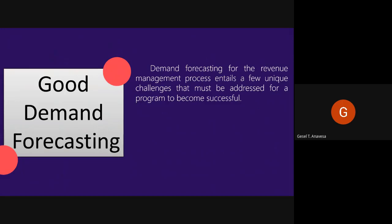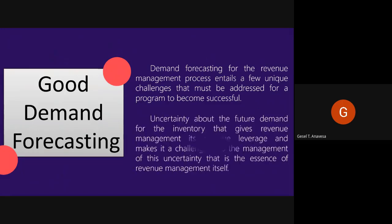You also have to acknowledge the uncertainty and reflect it in the decision analysis process, analyzing it in order to come up with the best solution. Uncertainty about the future demand for inventory gives revenue management its revenue leverage and makes it a challenge. It is the management of this uncertainty that is the essence of revenue management itself. In order to have good demand forecasting, we need information and data to know which technique to apply.